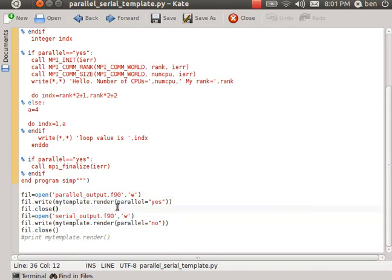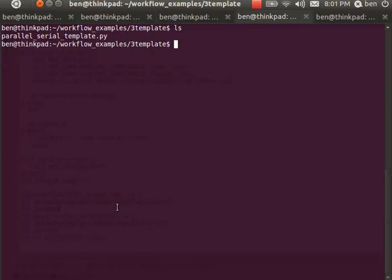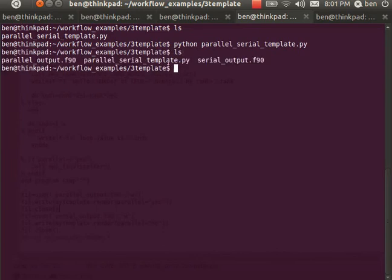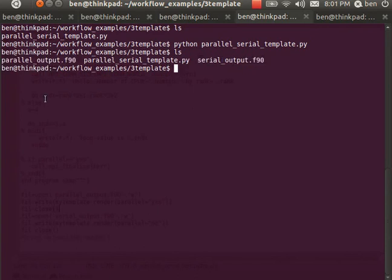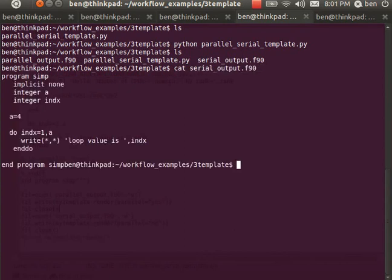So how do I run that? Back in this directory I can type python parallel_serial_template and it ran very quickly because all it did was create two text files. One is the serial output and the other is the parallel output. If I look at these contents, I've got my original serial program and the parallel version.